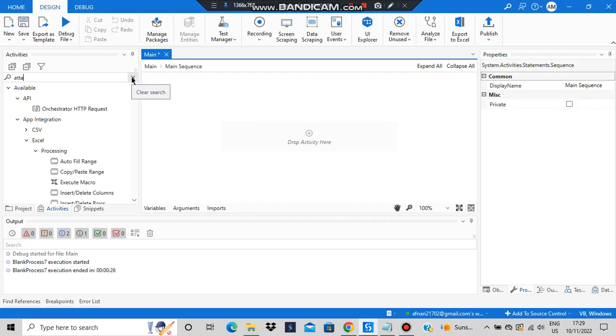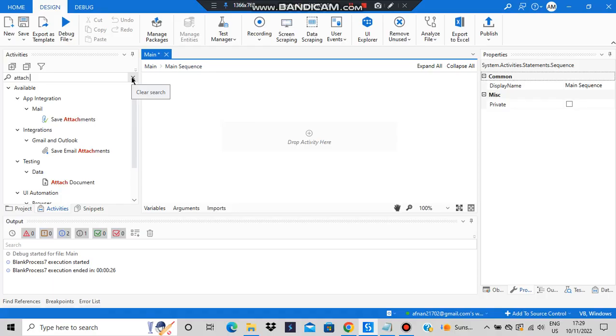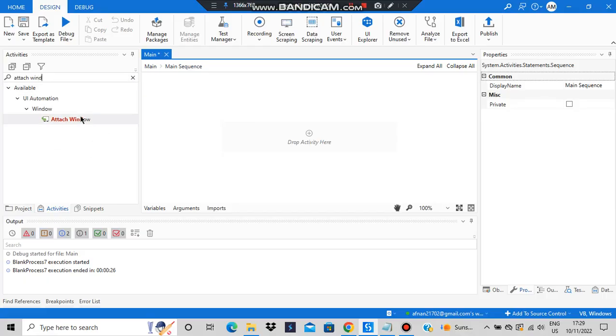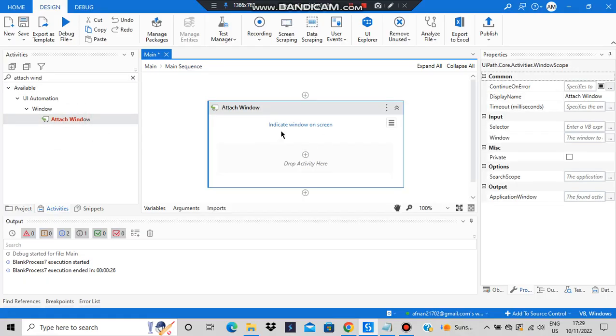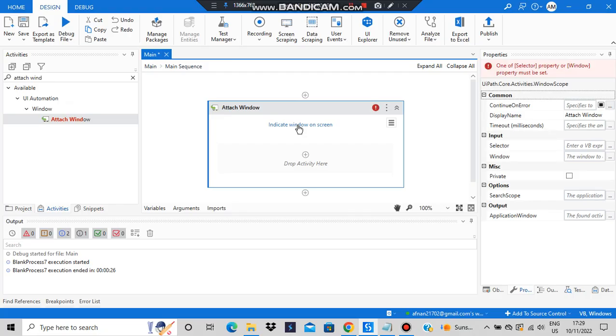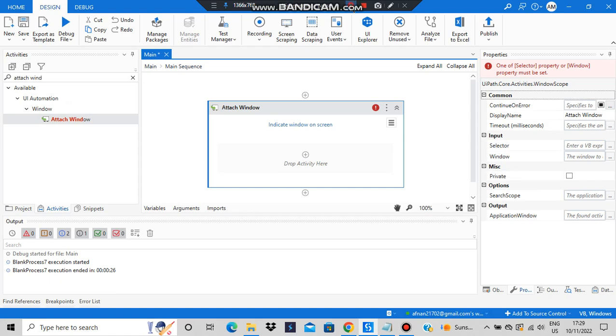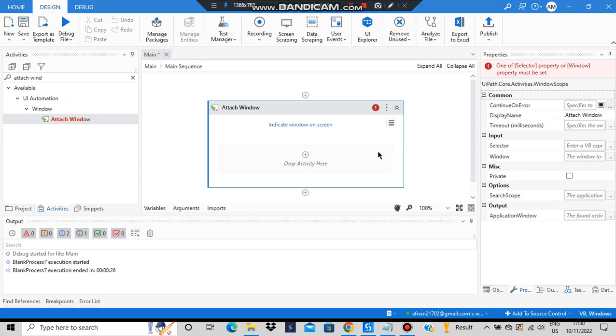When you type here 'attach window,' you have to drag and drop here. It asks you to indicate a window on screen, so we have to indicate a window which is on screen.